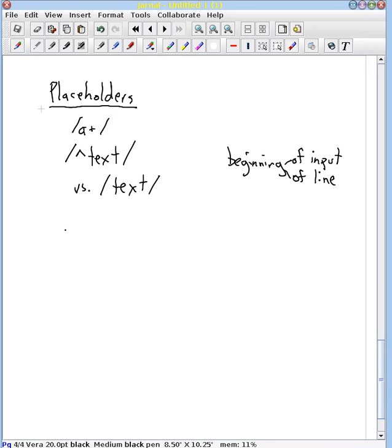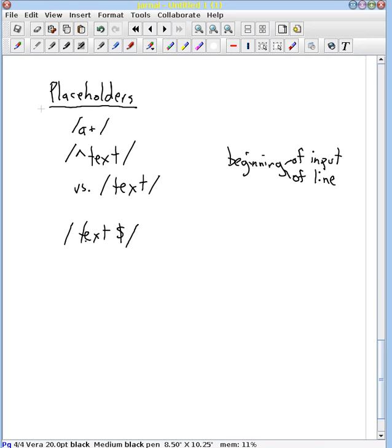The corresponding placeholder to the caret is the dollar sign, which, as you can see by how I've drawn the regular expression, represents the ending.